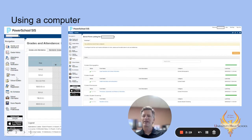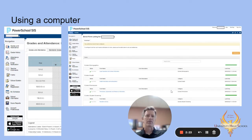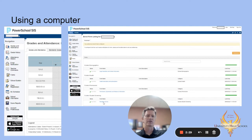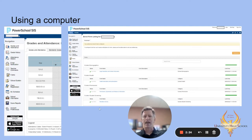You log in, click forms, it brings you to this page, and on the right-hand side you'll see four forms: legal guardian, health information, permissions, and residency survey. Those four forms are the ones we need you to complete for us each year at the start of each school year.